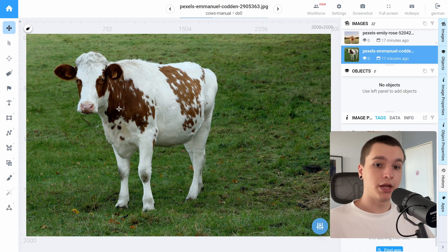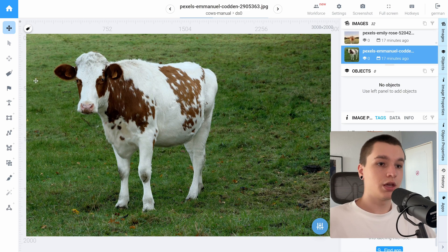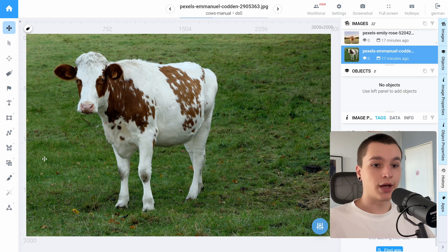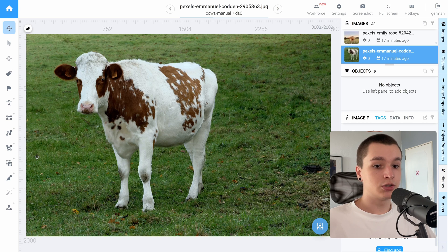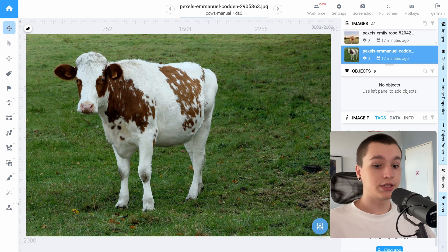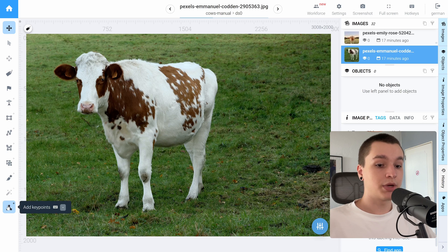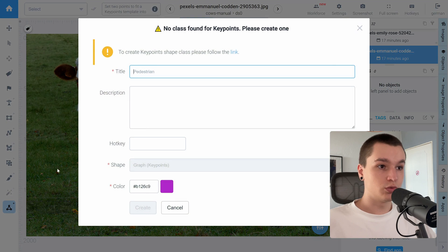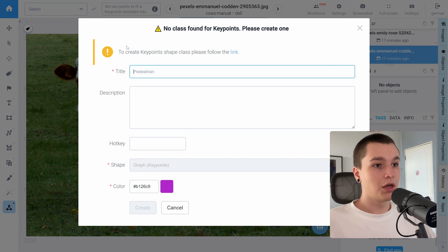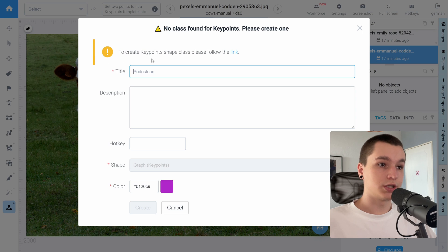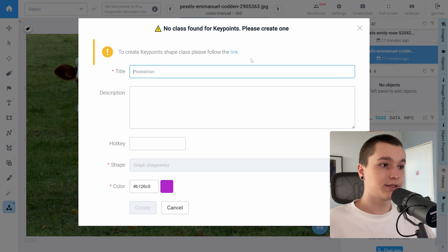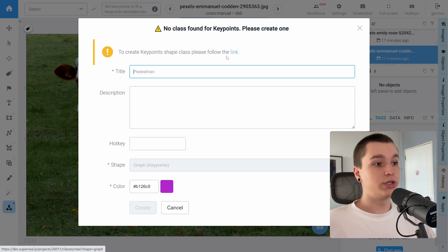I will start with manual annotation. Here I have a picture of a cow and the first thing we need to do when working with keypoints is we need to create a keypoints class. For that I will grab a keypoints tool and here we actually get a warning that we need to create a class and to do so we need to follow this link.